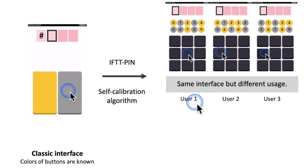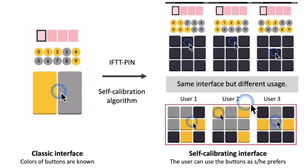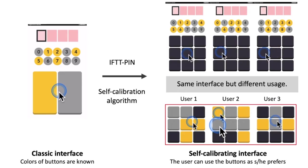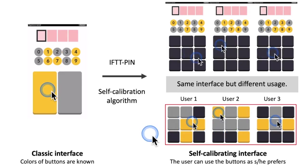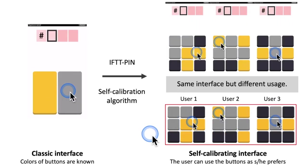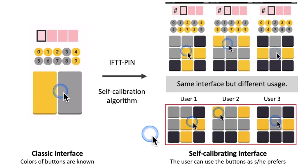This means that user 1, 2 and 3 can use the interface differently without any procedure to personalize the interface explicitly.